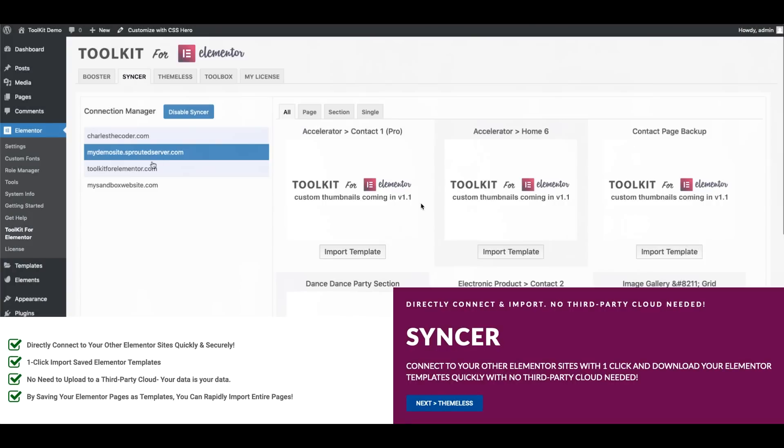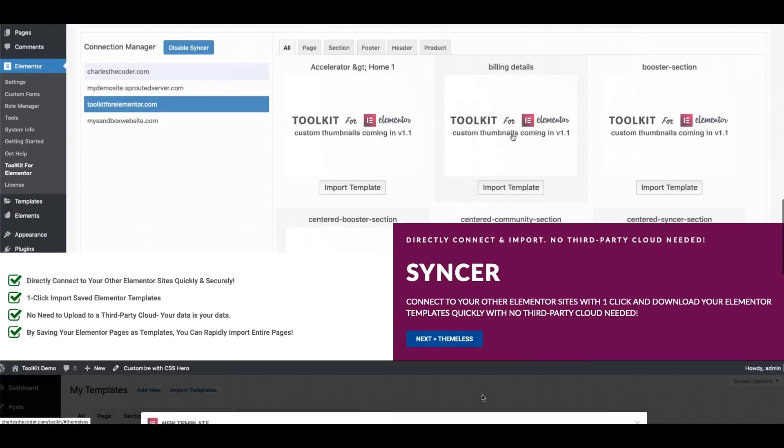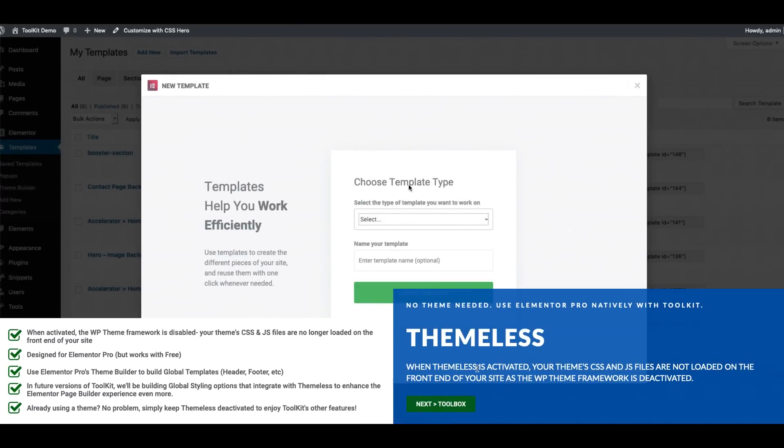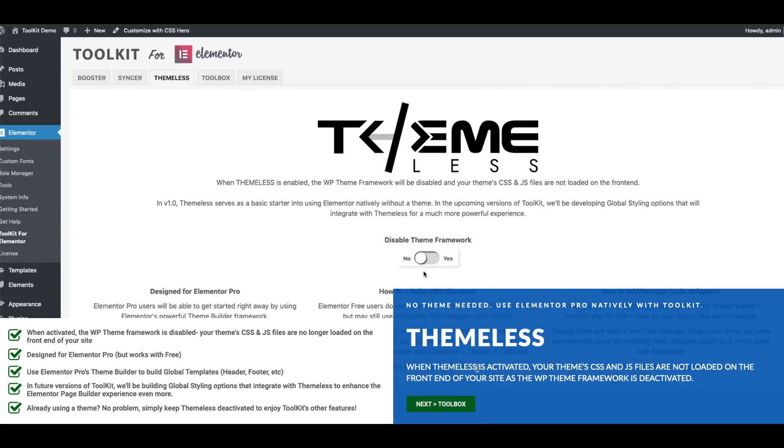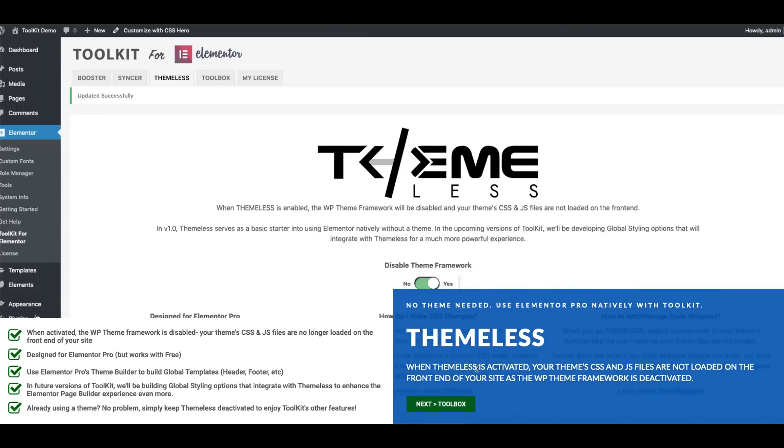Alright now let's go ahead and take a look at Theamless. Now Theamless is an area that we're super excited about and our team is looking forward to developing this more in future versions especially when we get into building out global styling options in future versions of Toolkit.